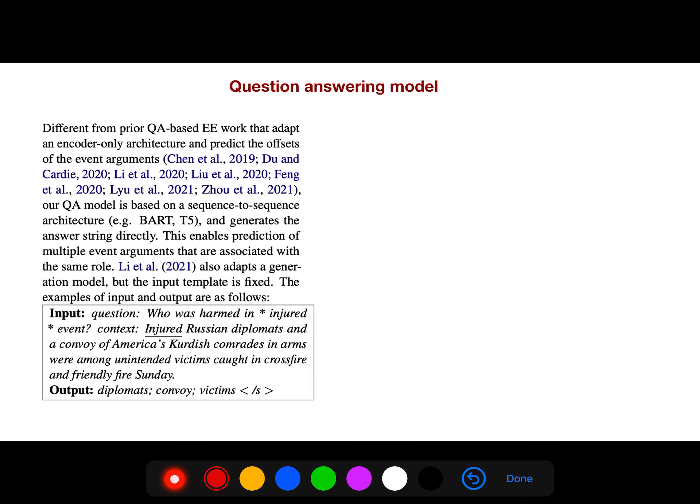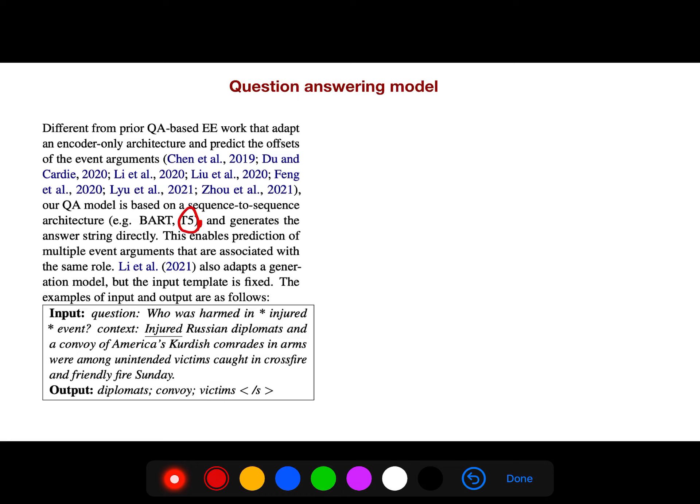Different from prior question answering based event extraction models that adapt an encoder-only architecture and predict the offsets of event arguments, this QA model is based on sequence-to-sequence and they used, for example, T5 (you can find it on GitHub) or Bart that generates the answer string directly.